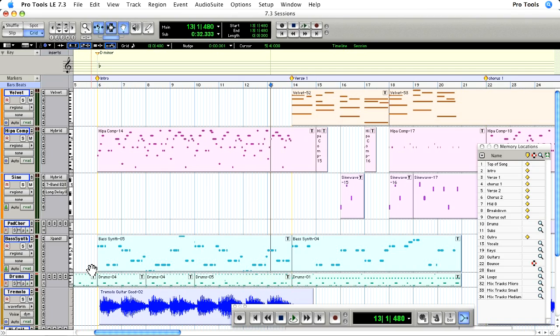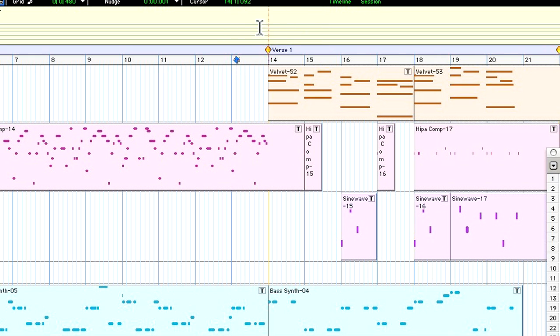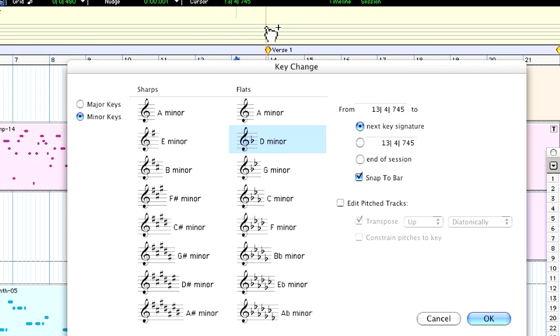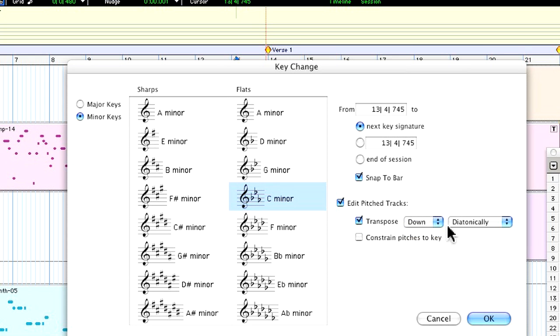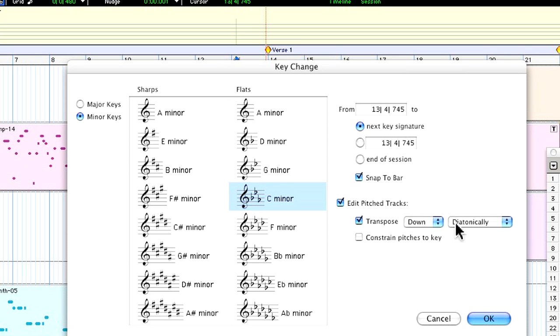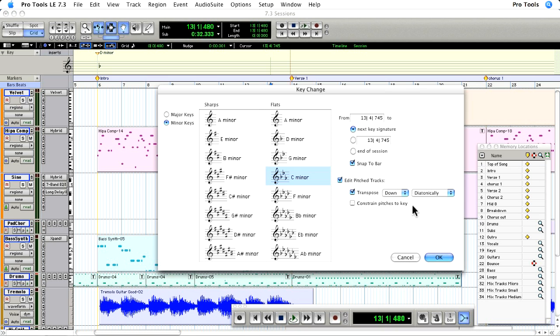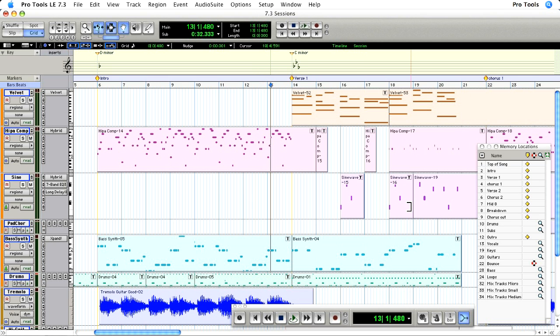Check it out. I want to insert a key change right here at verse 1. So I'll control-click and add a key change to C minor. I'll specify the pitch track should transpose down instead of up and I'll leave this option set to default. Now all my MIDI tracks except for the drums get transposed.